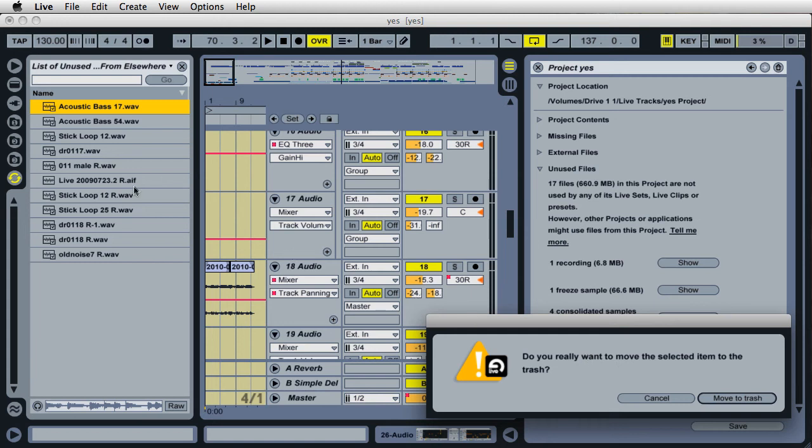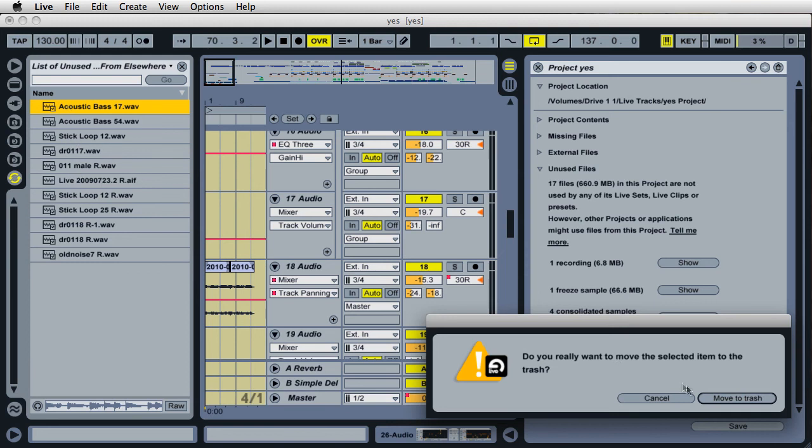And we're all doing this within Live's browser. So we don't have to open up any of the finder windows or go through the desktop in our computer operating system and delete the files. Everything can be done from right here. So that's really nice.